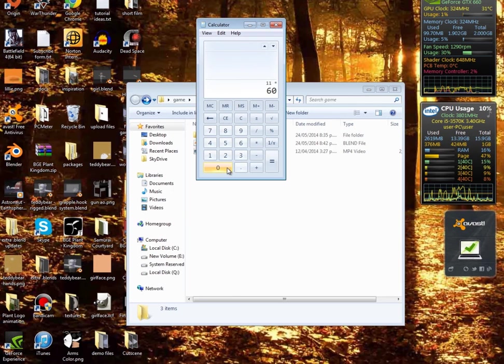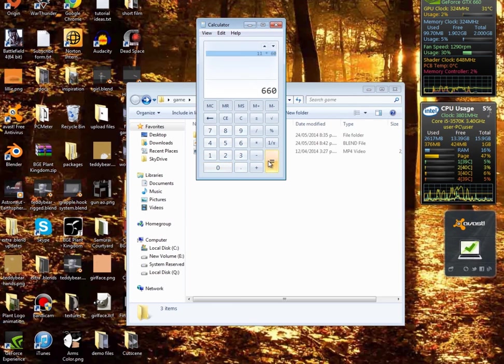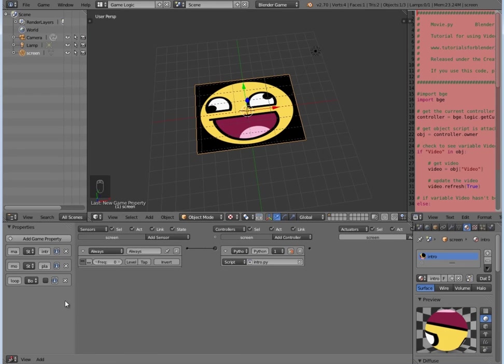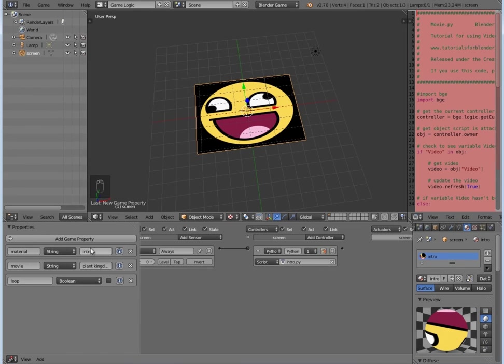So we're going to go back into Blender, we're going to make a new property. This one's going to be called 'timer'. It's going to be an integer, and we're going to set that to 660.